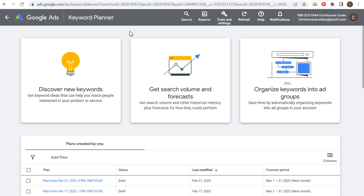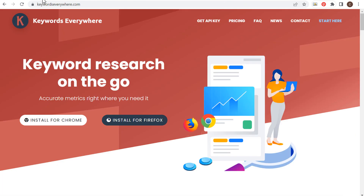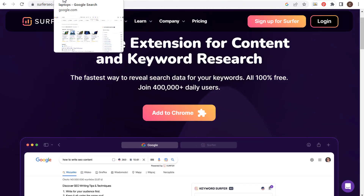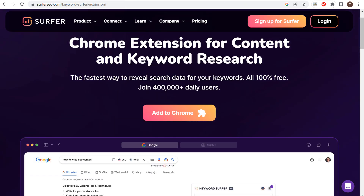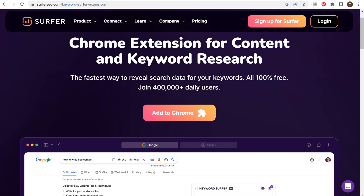What's up everyone. Welcome to the Surfside PPC YouTube channel. Today I'm going to be going over free keyword research tools and I'm going to show you 20 different free keyword research tools that you can use without even creating an account. Some of these have paid options, but I'm going to go through the keyword research tools that I use all the time for my own business that you can use for your business as well to improve your SEO strategy and come up with more content ideas. So let's get started.